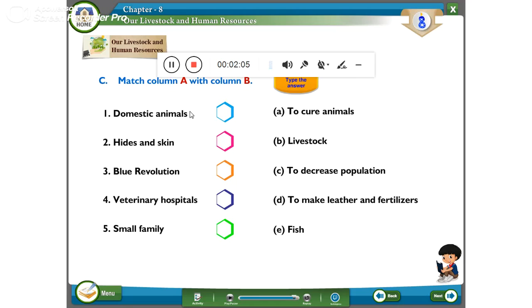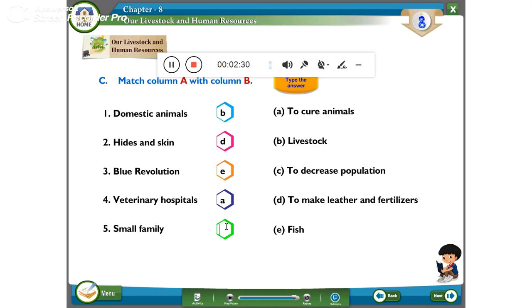Next, match the following Column A with Column B. Domestic animals — answer is Livestock. Hide and skin — answer is to make leather and fertilizers. Blue Revolution — answer is Fish. Veterinary hospitals — answer is to cure animals. Small family — answer is to decrease population.